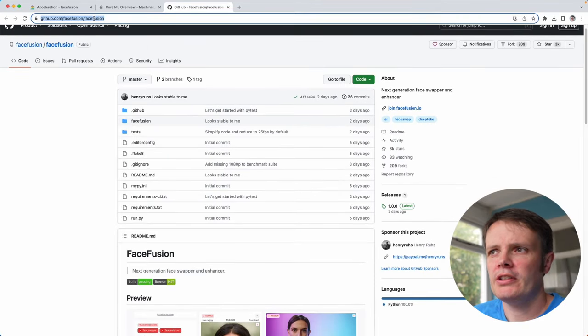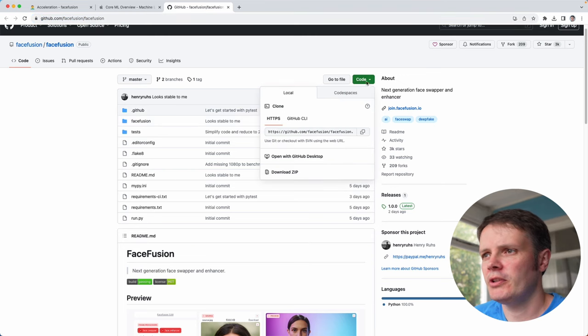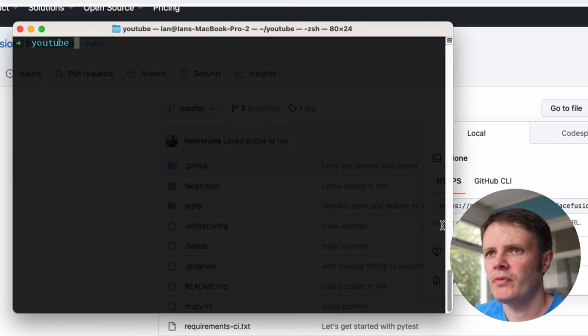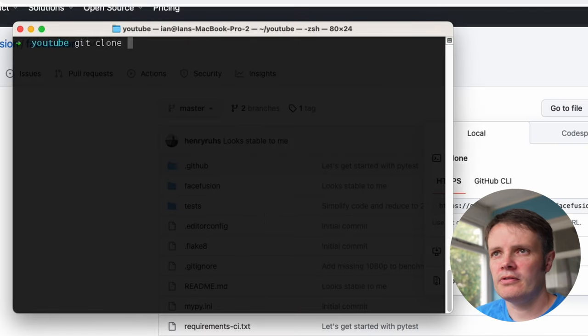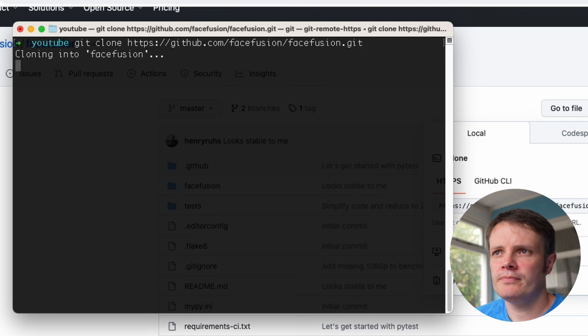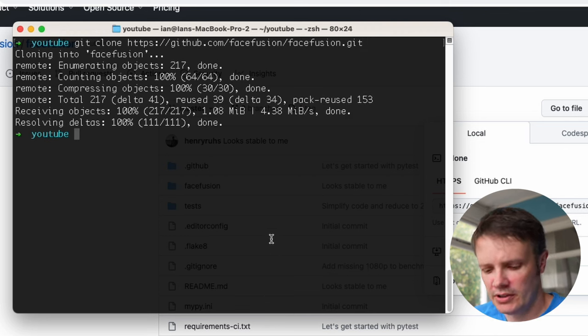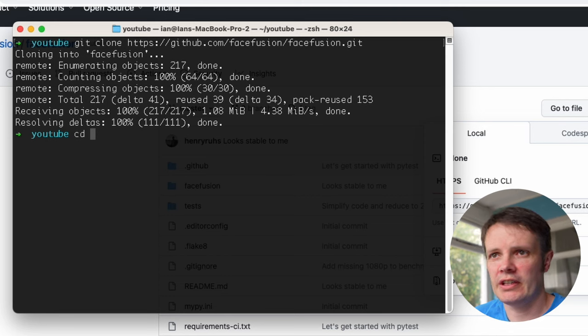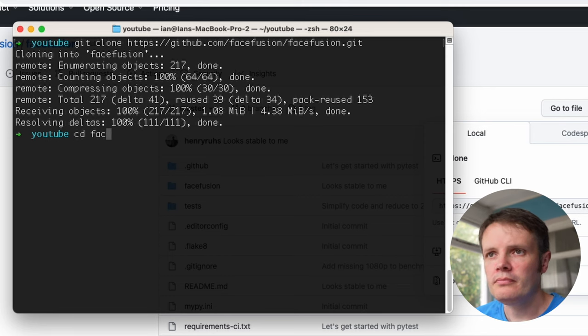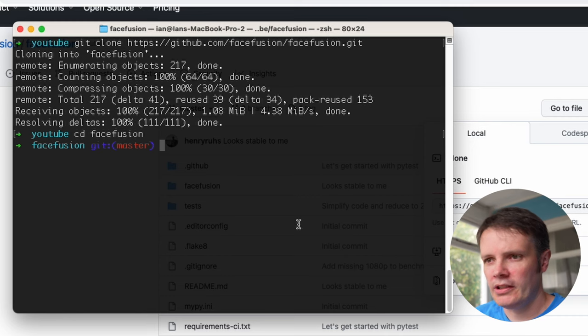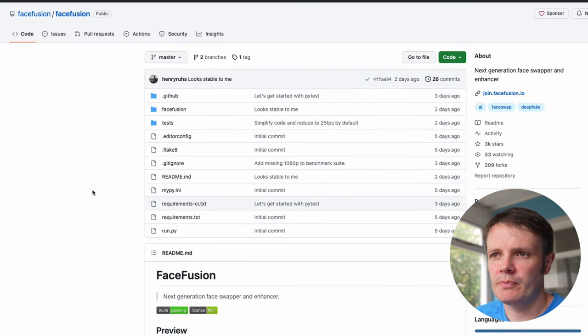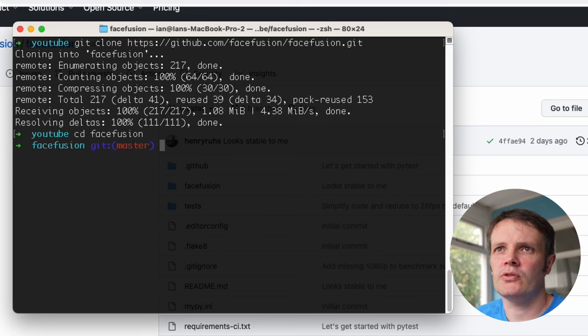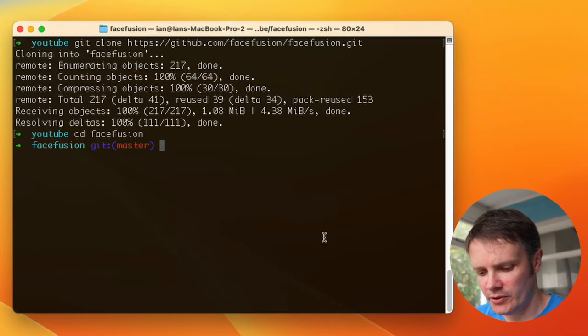So I've headed to Face Fusion repo and I'm going to clone it locally. You can just go to this code button here, copy the URL, and I'm going to git clone Face Fusion. That clones it into a local directory, and if we actually look in here we can see there are some requirements.